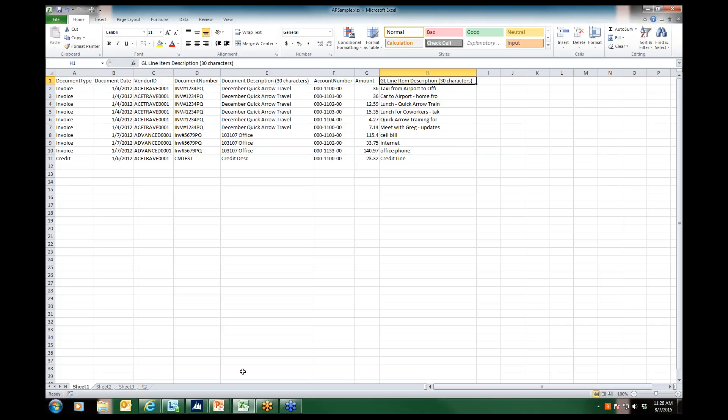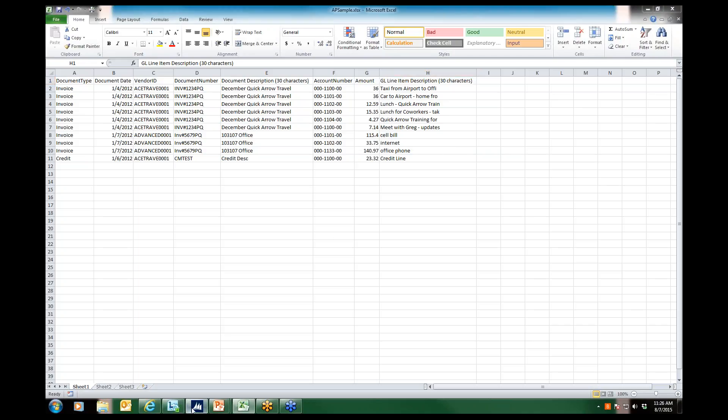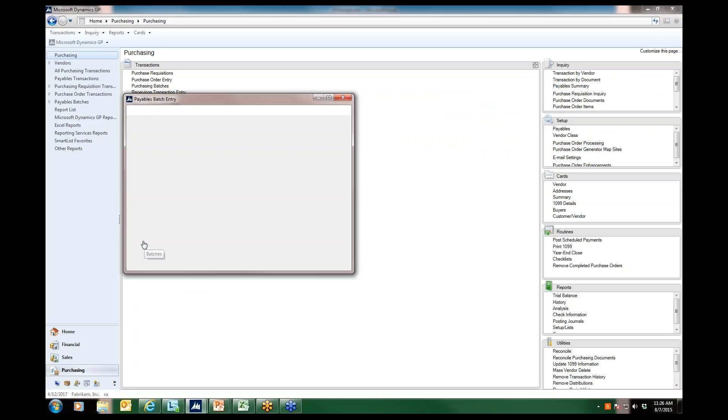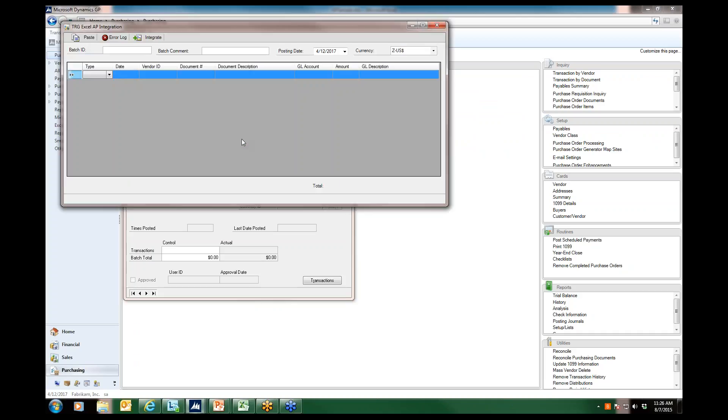Now we'll open up GP, and on our purchasing window, we're going to go to transactions and batches. You'll notice a new additional button at the top of the batch window that contains our TRG Excel AP integration.